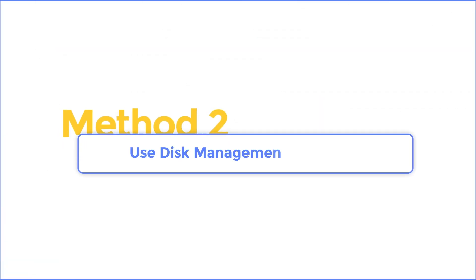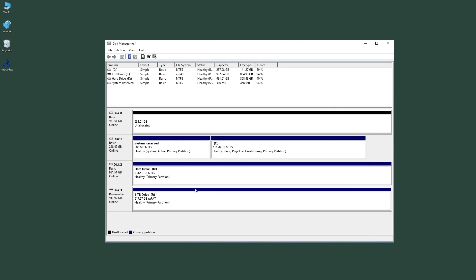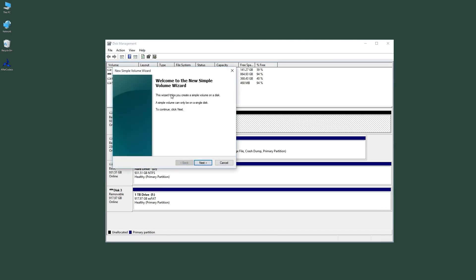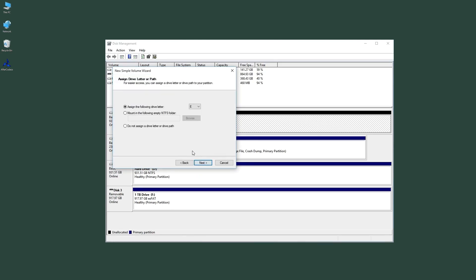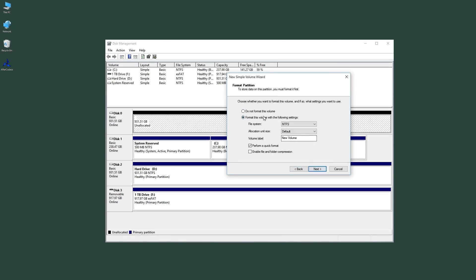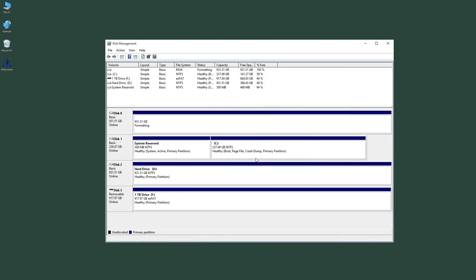Method 2: Use Disk Management to format. First, type in Disk Management and open it up. Right-click on the disk that you want to erase and hit New Simple Volume. Go ahead and hit Next. We're going to assign the drive a letter — you can reset this to whatever you want. Format the volume with the following settings. Click Finish to complete the format. It's going to go ahead and format our solid state drive. Here's our drive that has been erased.